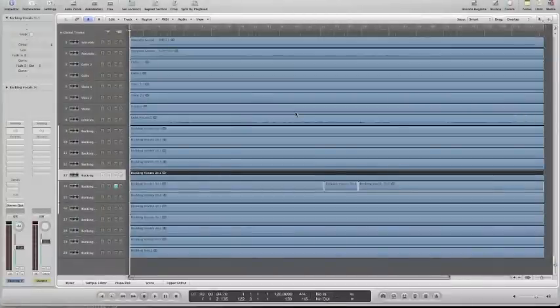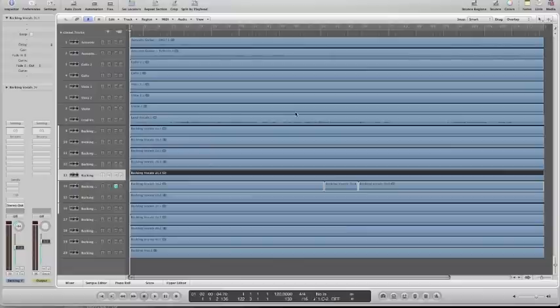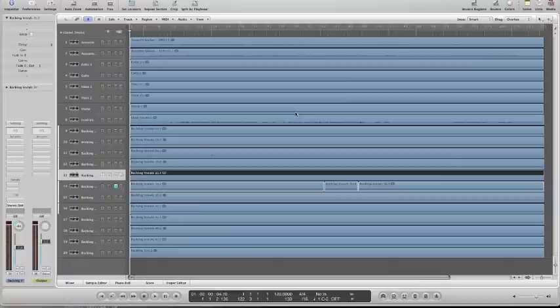So today I'm going to show you how to create both send effects and group channels in Logic. And the two are very similar in that they're both different types of auxiliary busses. We use a group channel when we want to send a number of channels, which is a process that we call bussing, along to a channel where they'll all be grouped together so that we can process them in series with a bunch of plugins, for example, insert effects like compressors, EQs, etc.